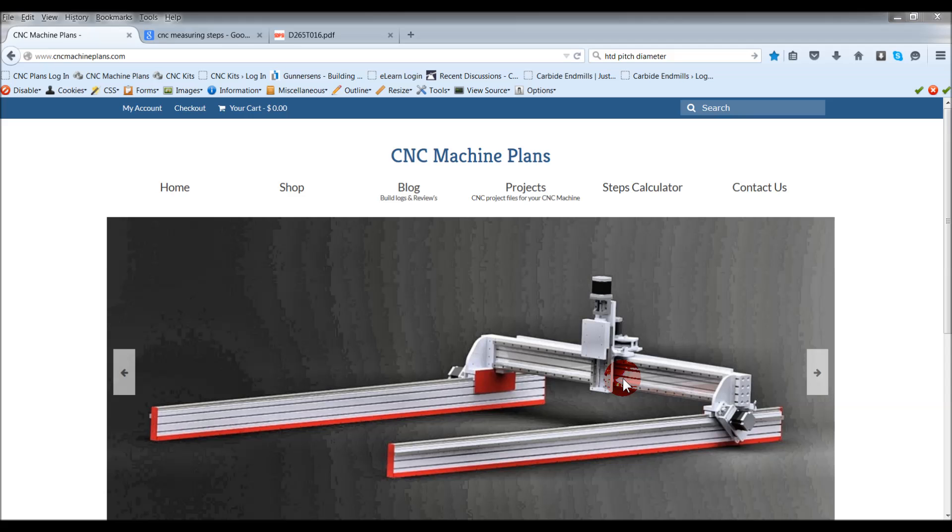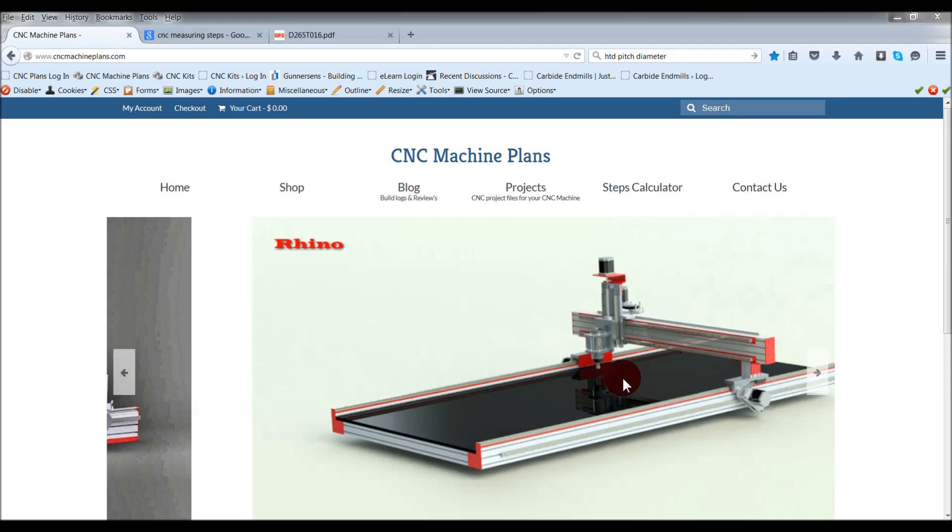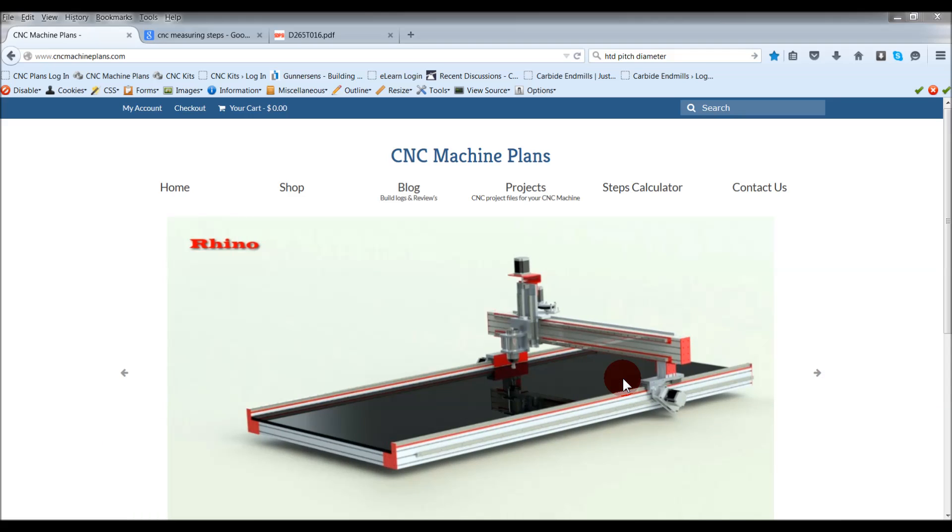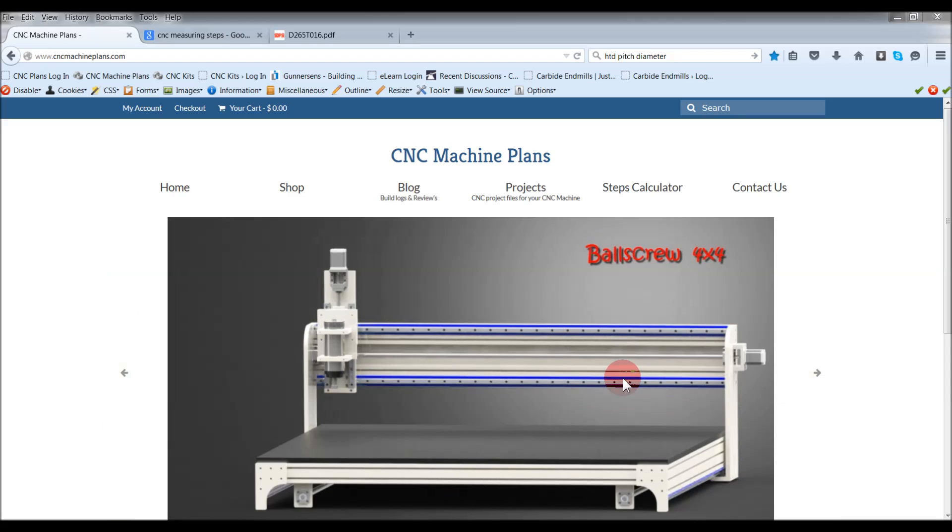Hi guys, Chris here from cncmachineplans.com. One of the things I wanted to talk about was setting steps on your machine, but also optimizing them so you get the best travel on your machine but also accuracy as well.